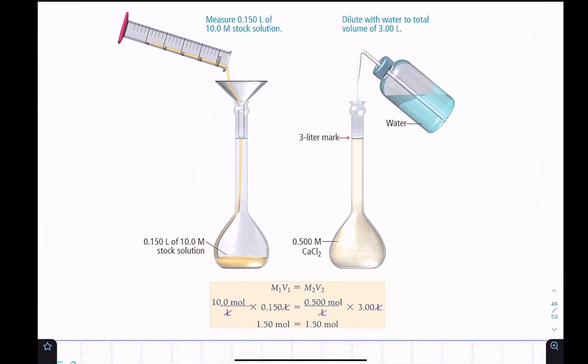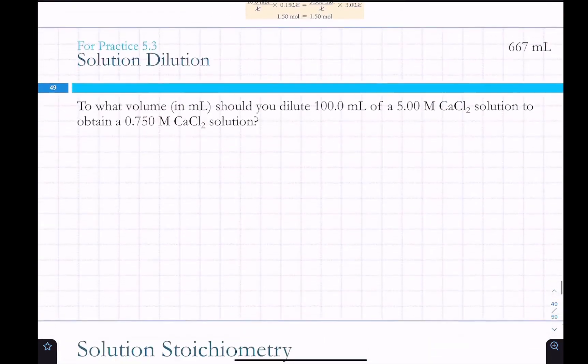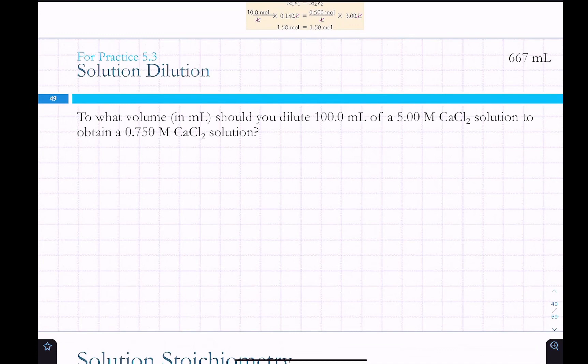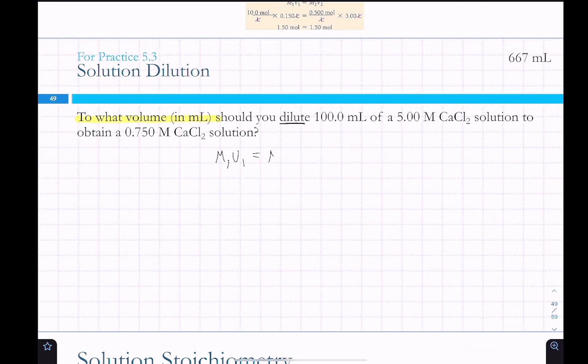To make a different concentration: what volume should you dilute 100 milliliters of a 5 molar calcium chloride solution to obtain a 0.75 molar calcium chloride solution? The word 'dilute' is in there, so we use M1V1 = M2V2.